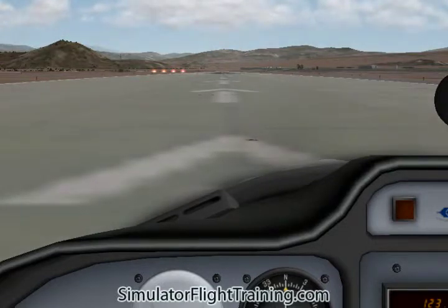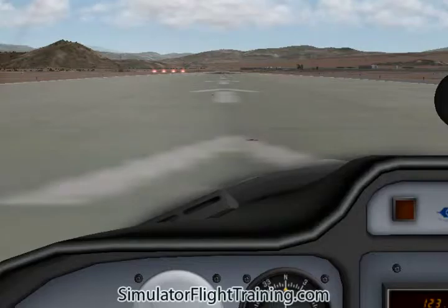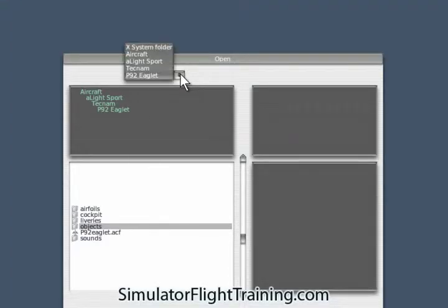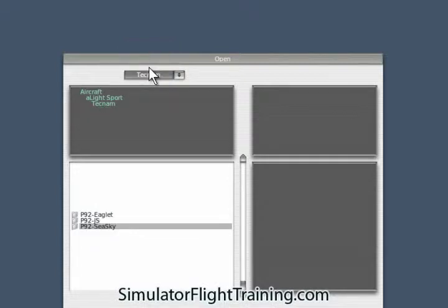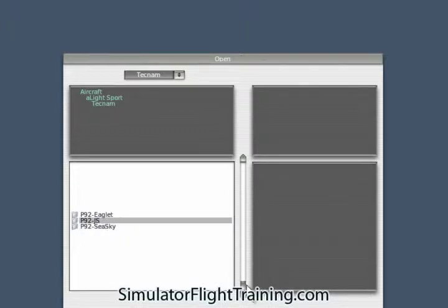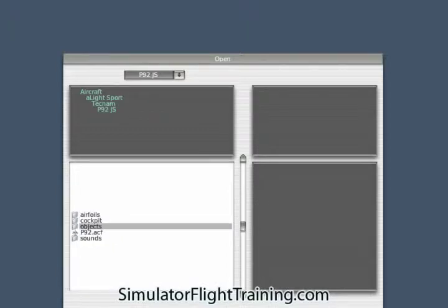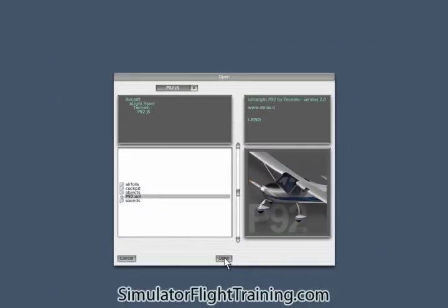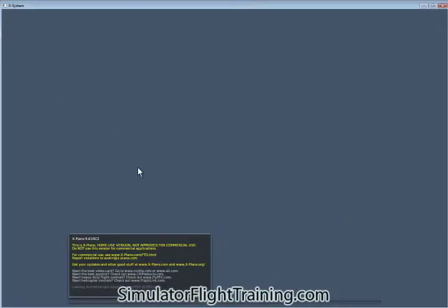Since we're here, we're going to go up and look at the open aircraft. We're going to go up a level here to the Tecnam, we're going to look at the JS. Open.